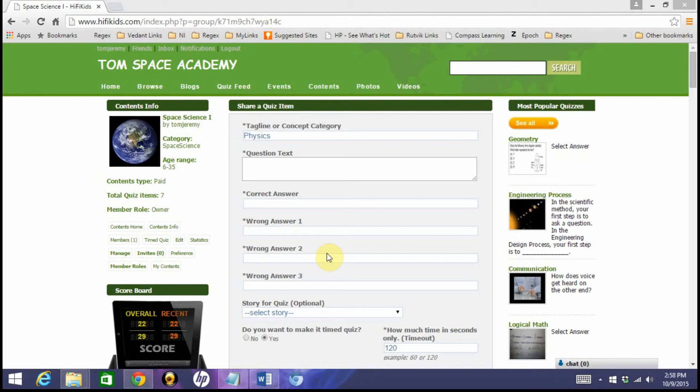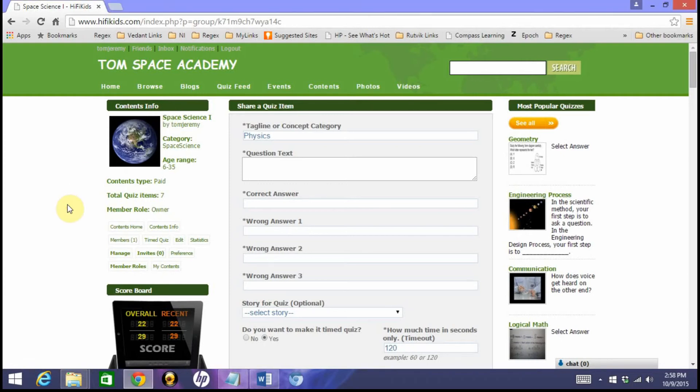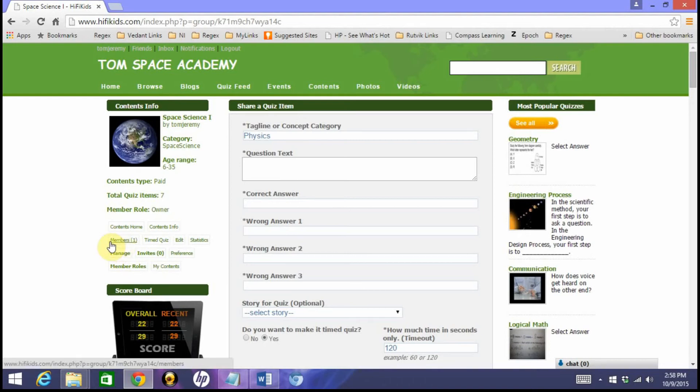Content class is like a bucket where this—the one we created, space science one—is like a bucket where you can consolidate all types of quiz items for one particular subject, topic, or concept category. You can share this with your other teachers. You can add them through members and make them part of this content class so they can use it for quiz creations in their classrooms.